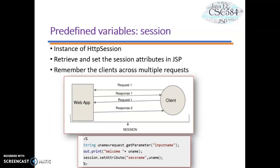Next, let's learn about predefined variable Session. The Session object is an instance of javax.servlet.http.HttpSession and behaves exactly the same way that session objects behave under java.servlet. Basically, the Session object is used to track client sessions between client requests. Here is an example of JSP code that uses session to set an attribute value.